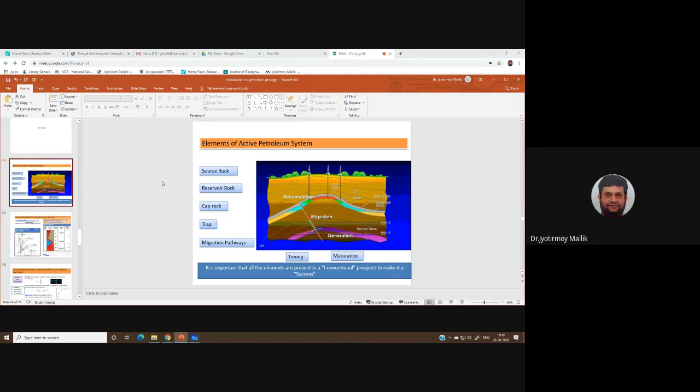In the case of source rock, we said it is very important to have sufficient TOC — total organic carbon — and with respect to the nature of the kerogen, we subdivided source rock into three categories: type 1, type 2, and type 3. We also said that the source rock must be within a specific depth window so that the hydrocarbon gets cracked.